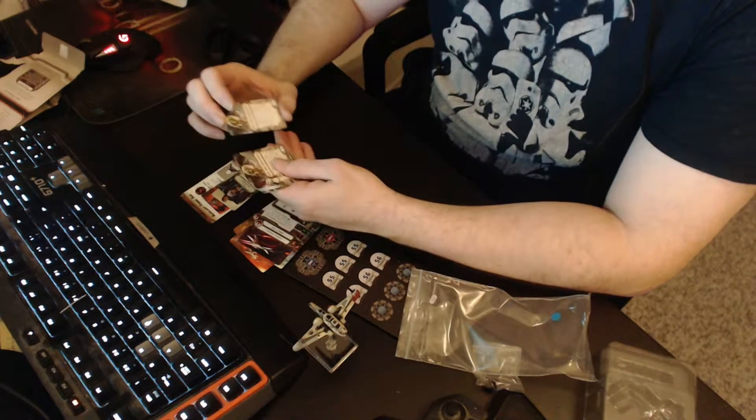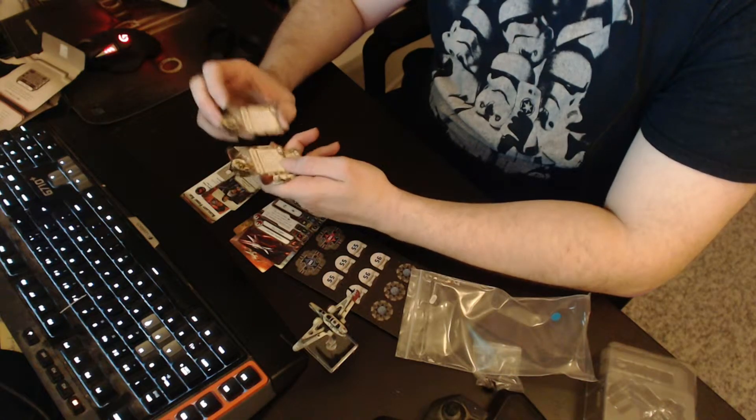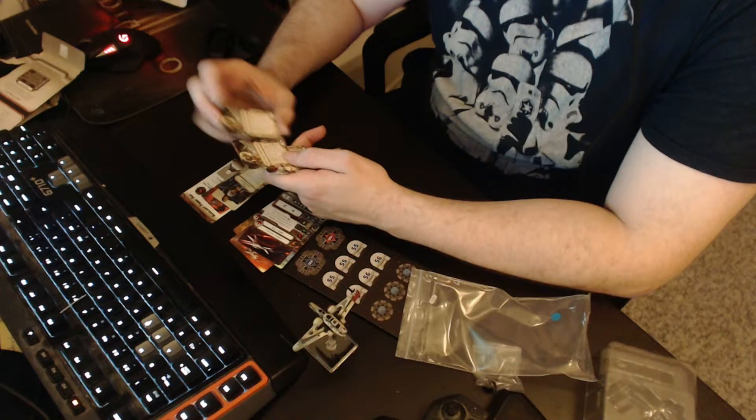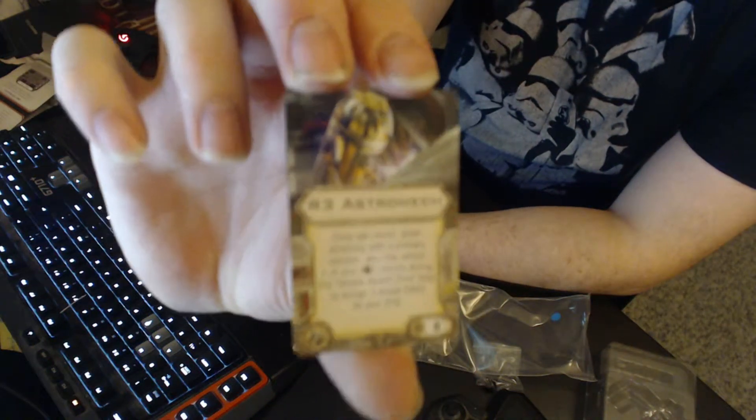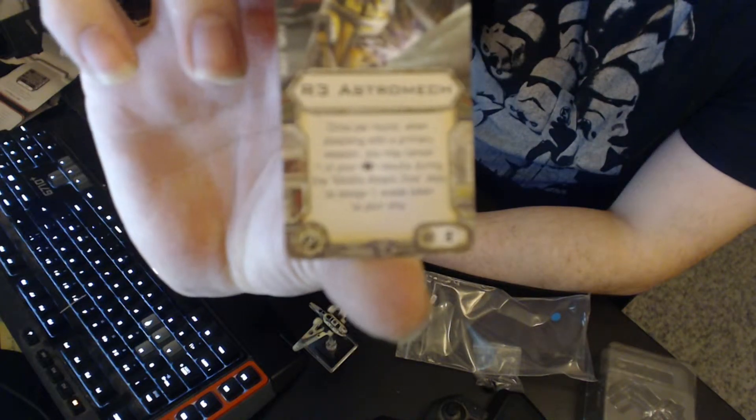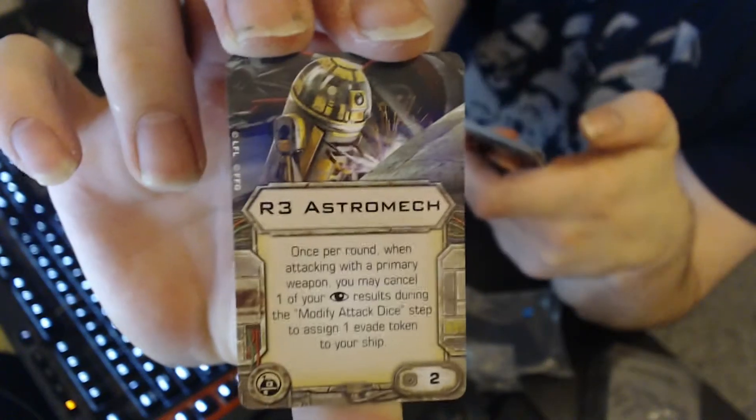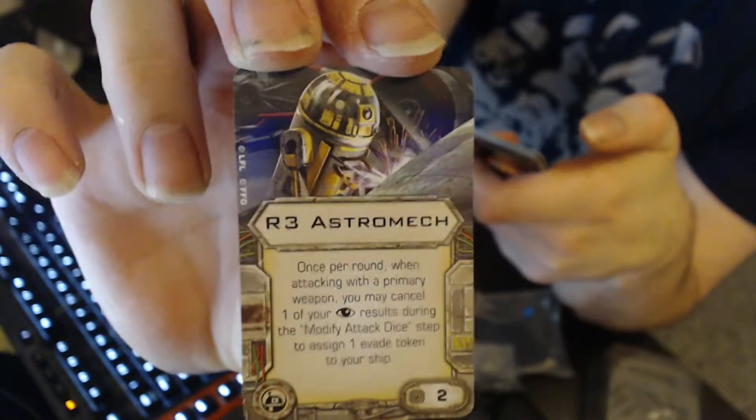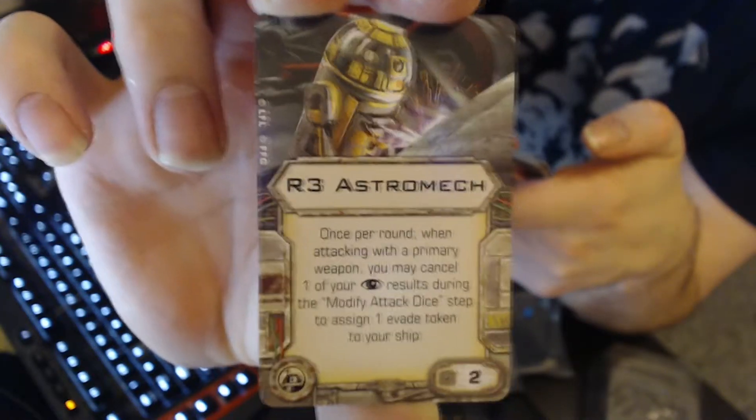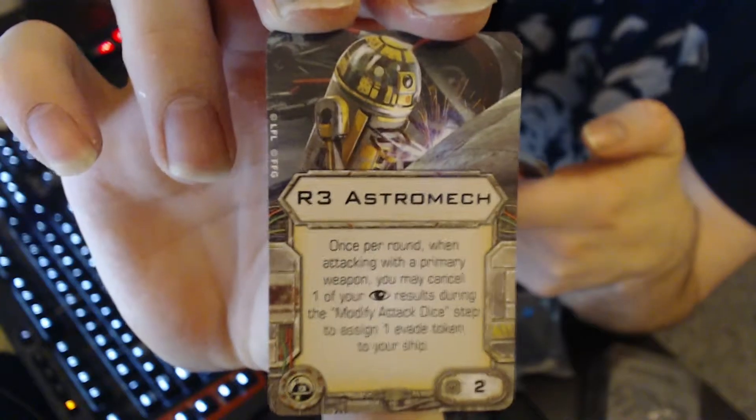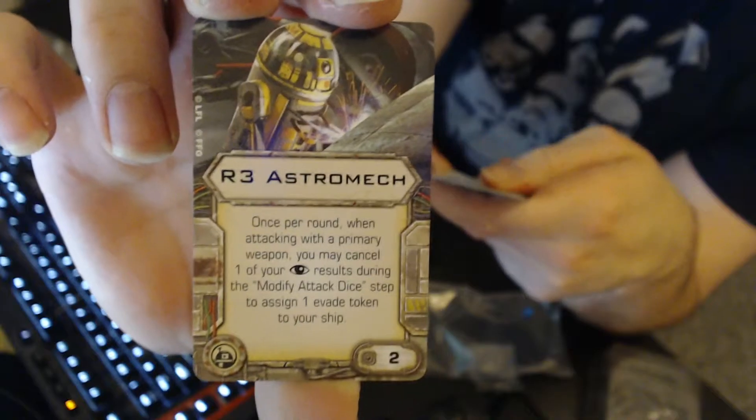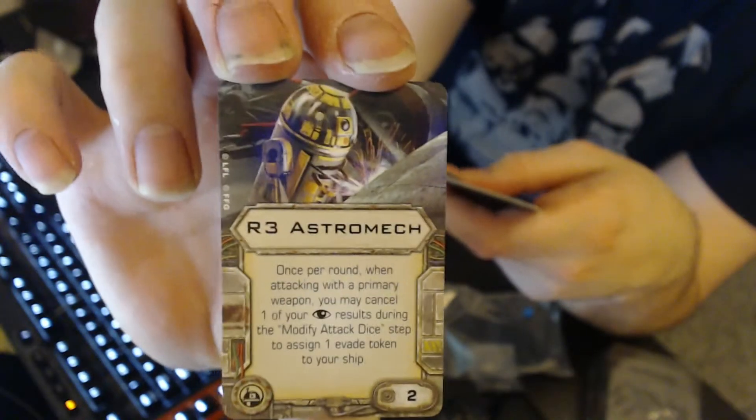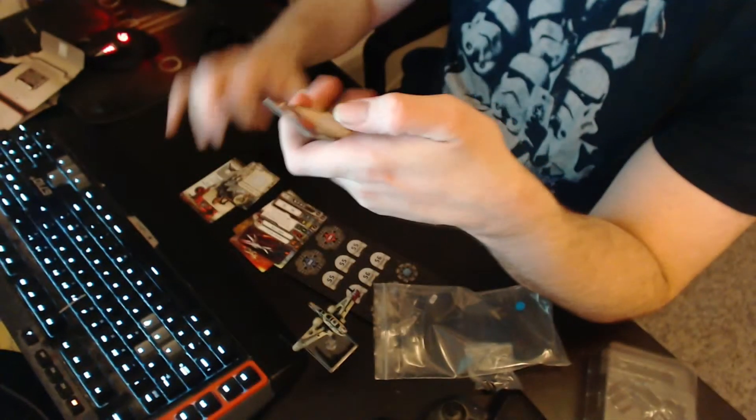Then we got two of the same astromech at 2 points, R3 Astromech. Can we get this to focus? Once per round, when attacking with a primary weapon, you may cancel one of your focus results during the modify attack dice step to assign one evade token to your ship. That's pretty neat. I got two of those, 2 points. Astromech slot.